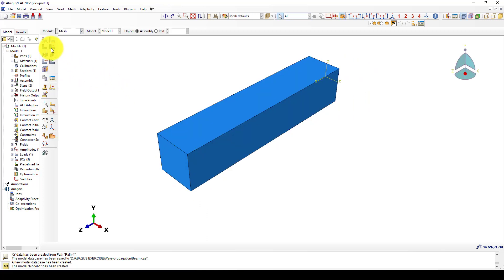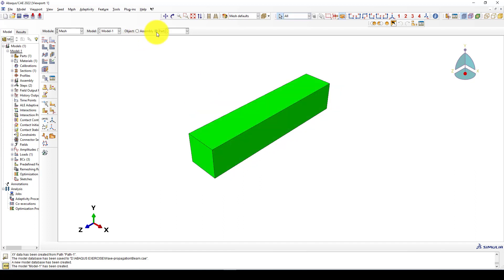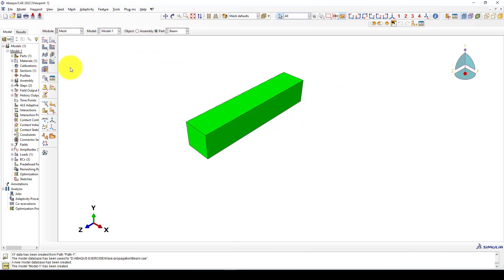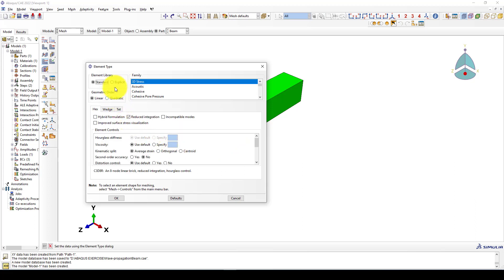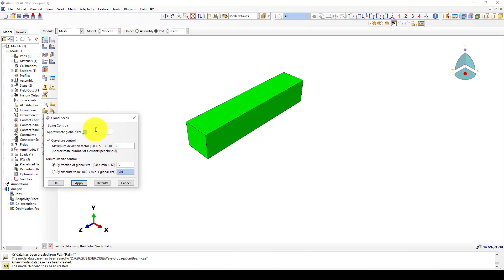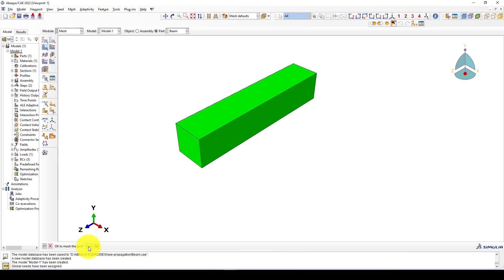We can go to the mesh. We set the instance as independent. Selecting the part and seeding it — giving a proper mesh size of 0.2, which will give a good result. Now we go to mesh the part.